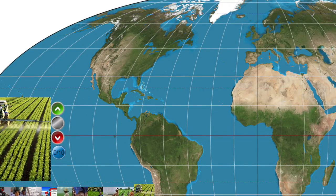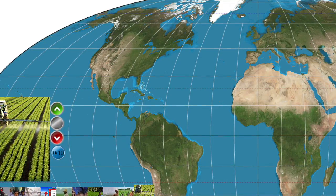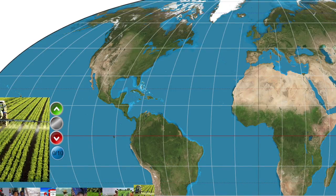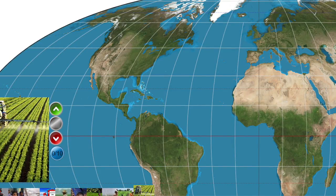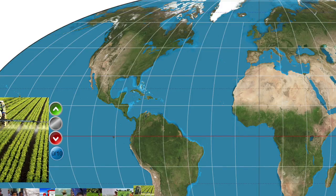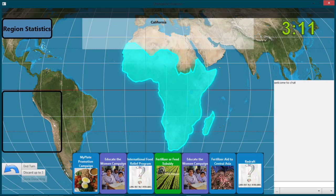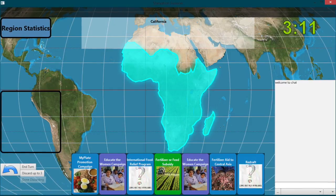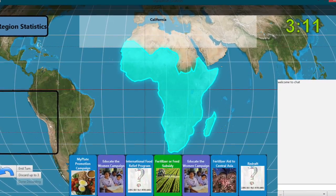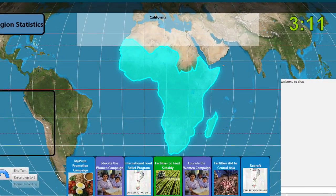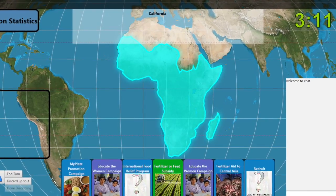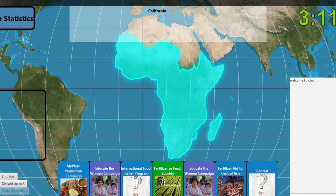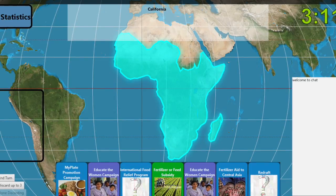Voting ends on a particular policy when it has the required support, or when enough oppose or abstain votes have been cast so that it cannot be passed, or when the total voting time — two minutes — ends. The Policy Draw Phase: the simulator deals random cards from each player's deck until the player has seven cards in hand.